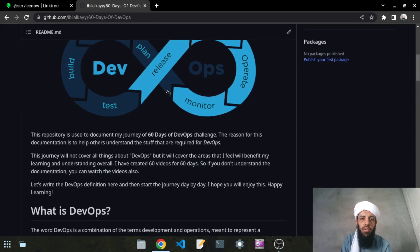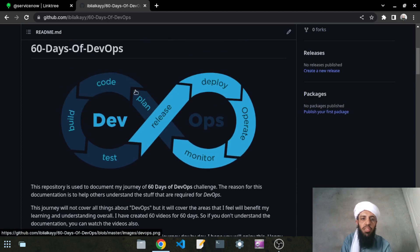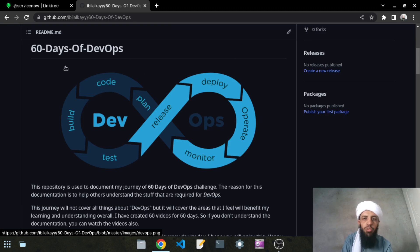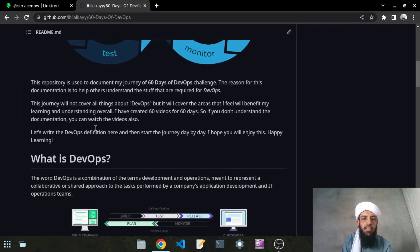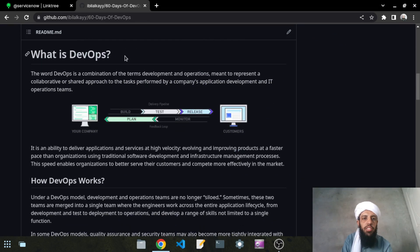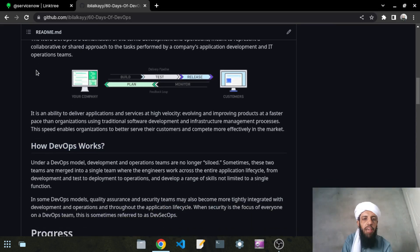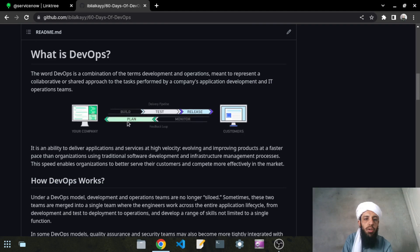Let's take a look. This is the DevOps section — it's a loop in which planning, coding, building, testing, release, deploy, operate, and monitor all happen. This is the lifecycle of DevOps in which all things happen in a loop. I have also written a description here explaining what DevOps is and how it works.